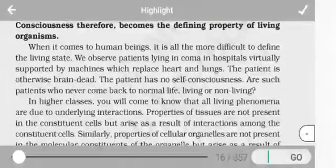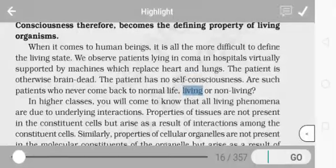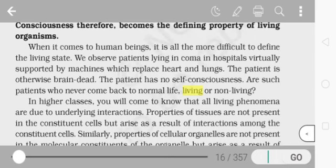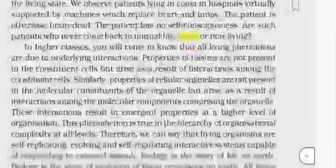The answer is that a person in a coma is living because they respond to medicines and treatment. A non-living object like a pen would not respond to treatment. Whether a human being is in an active state or in a coma, they can respond to the treatment the doctor provides — so they are living.